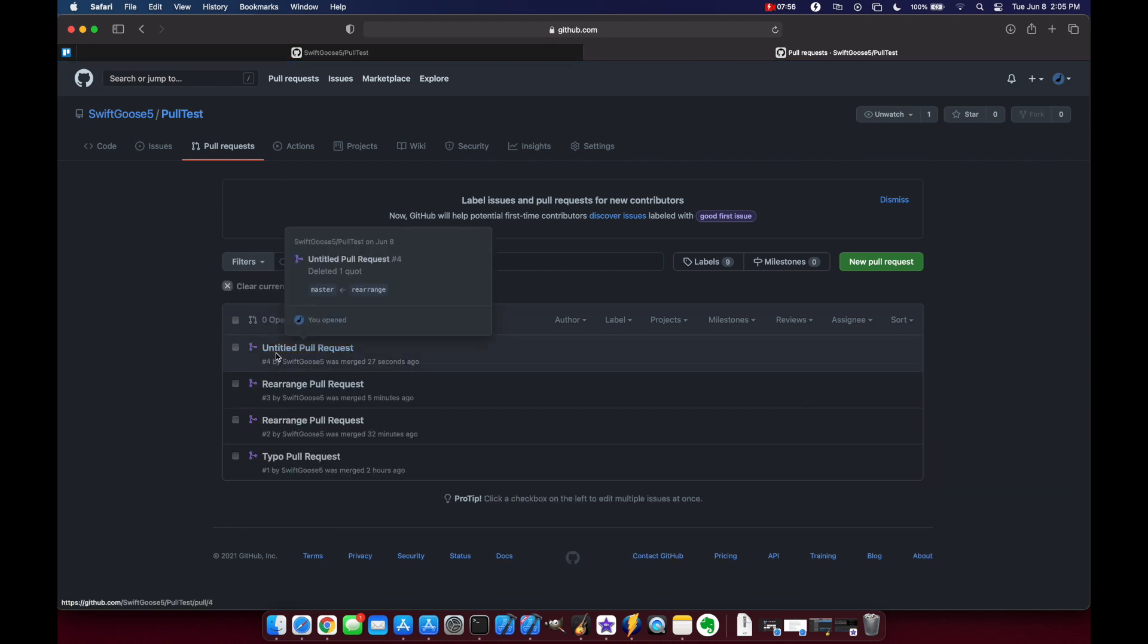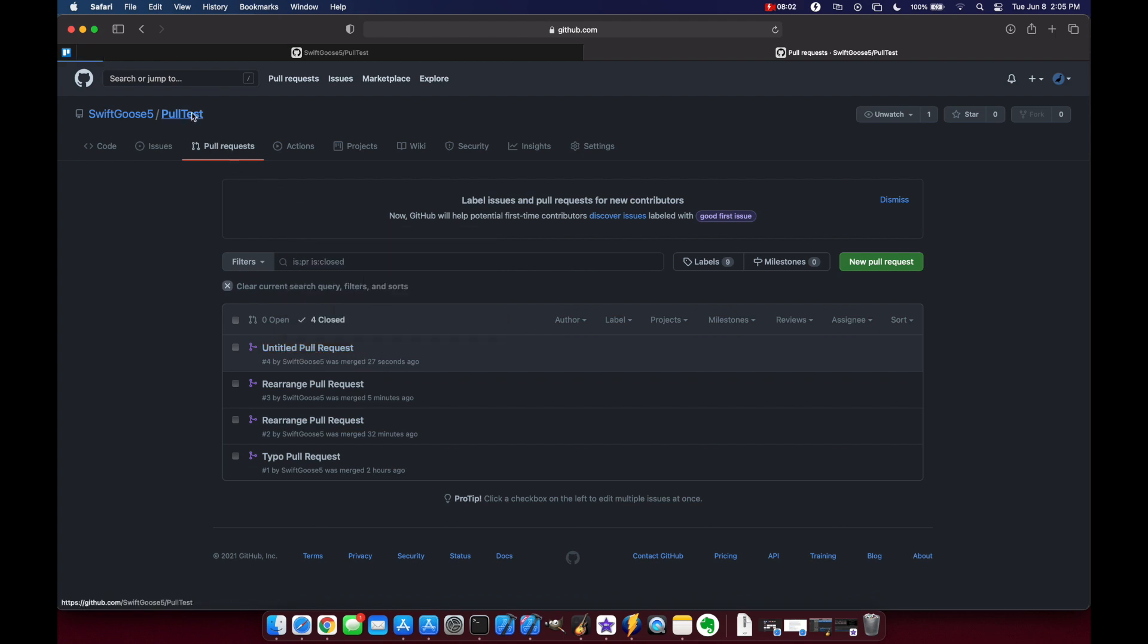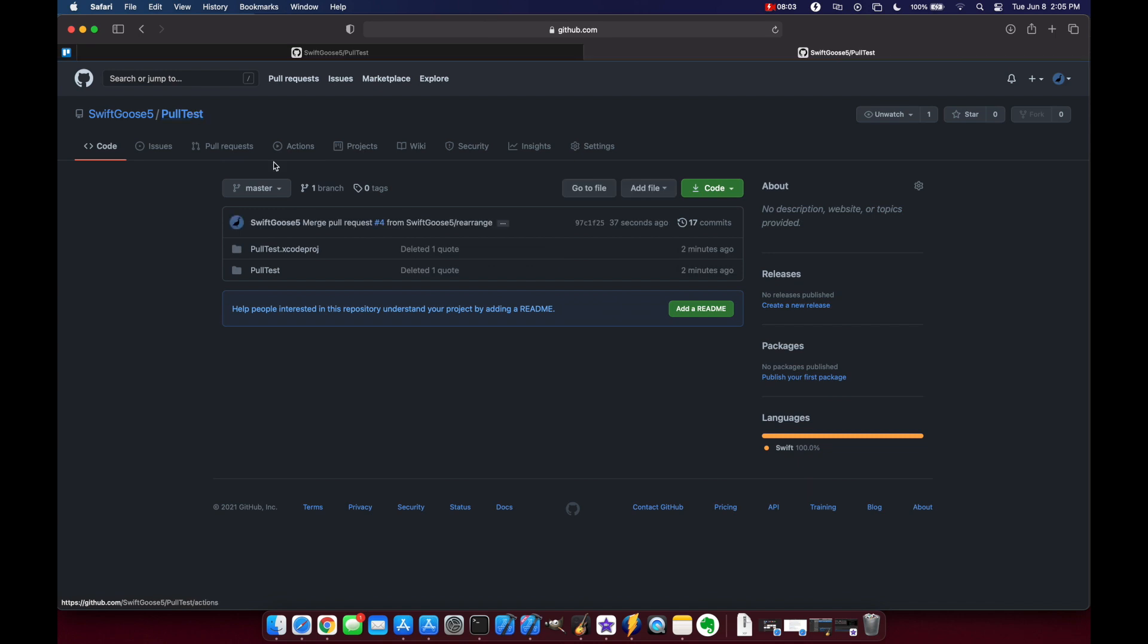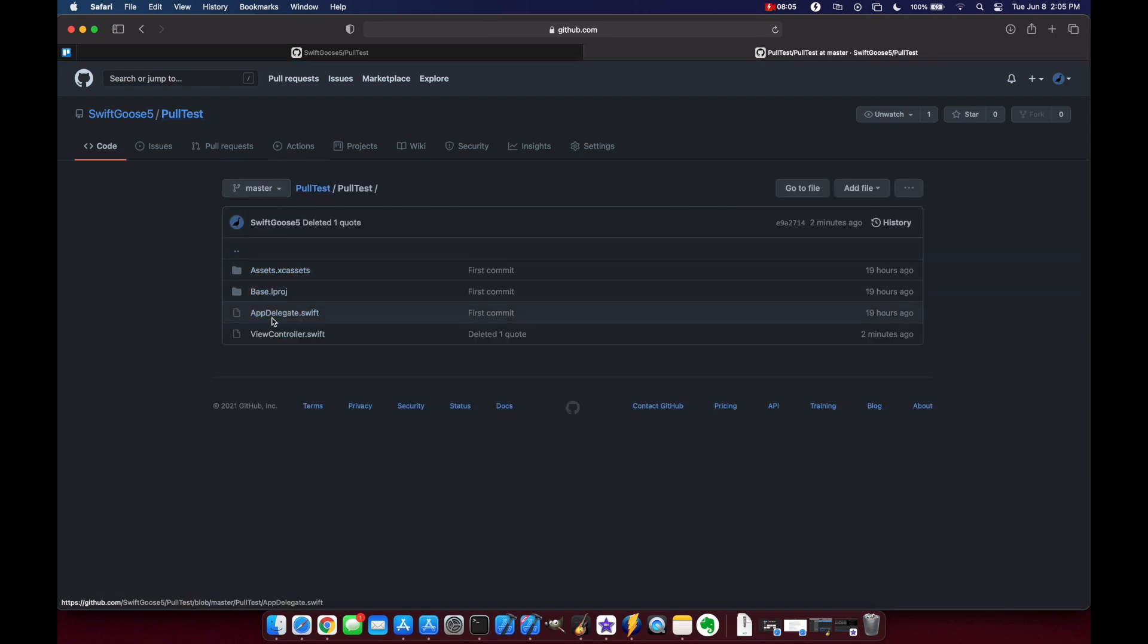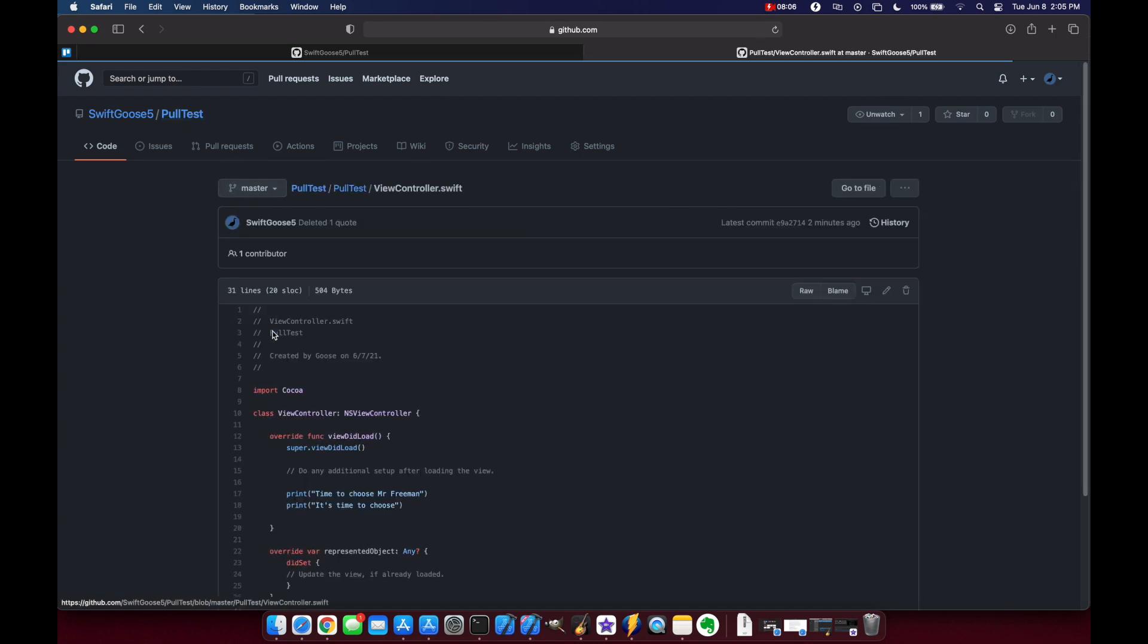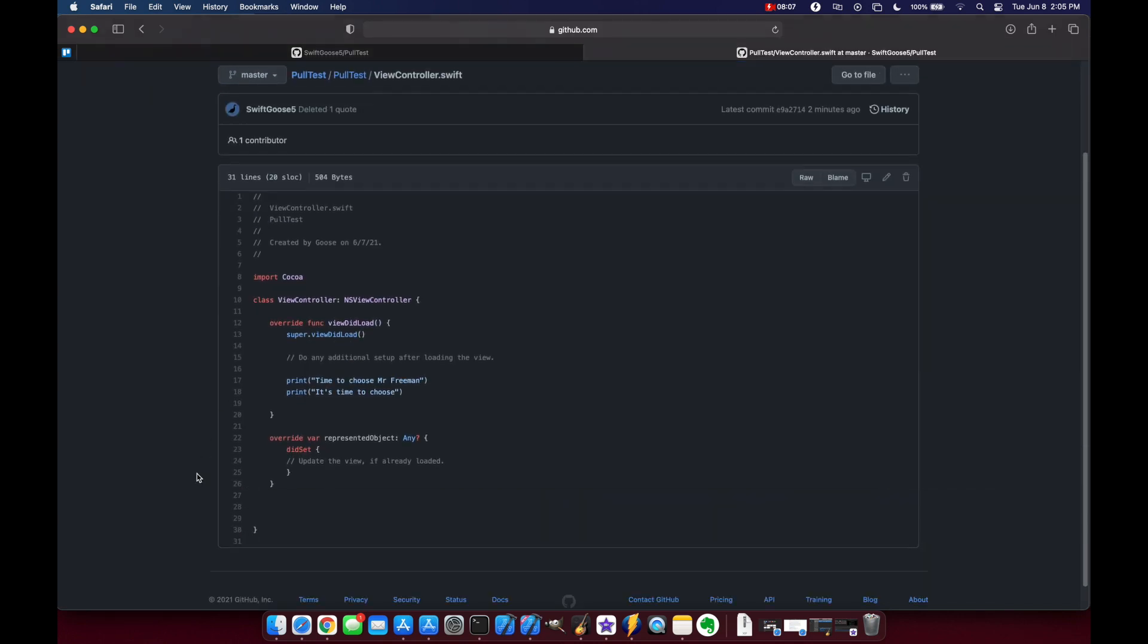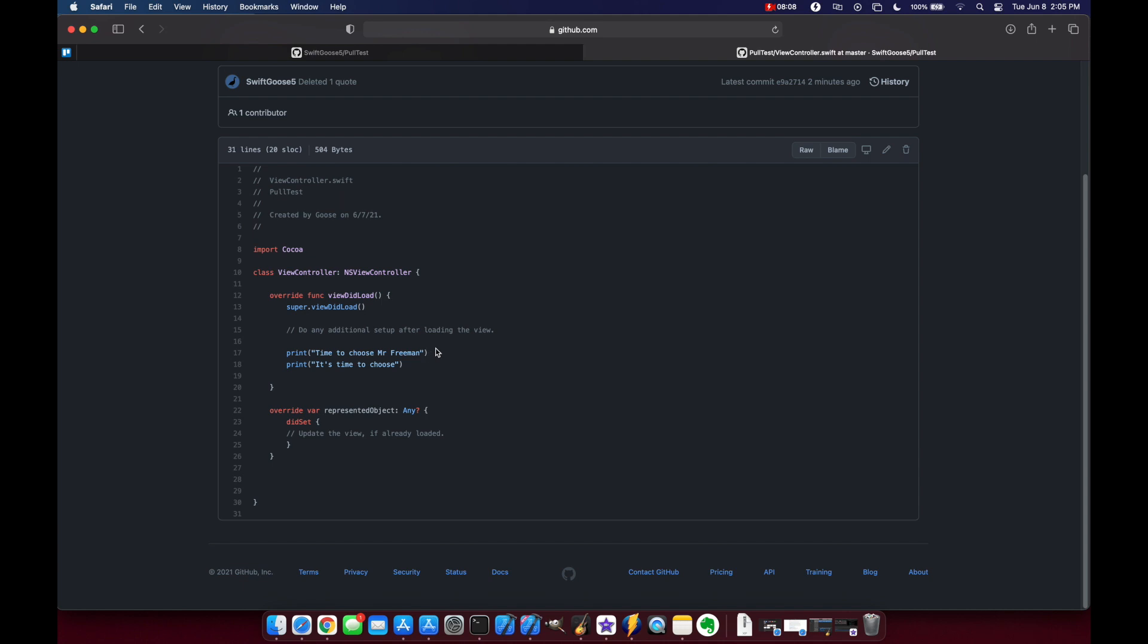You'll see we have our untitled pull request that was just merged 27 seconds ago, go back to our repo and make sure that we're good and the quote's gone.